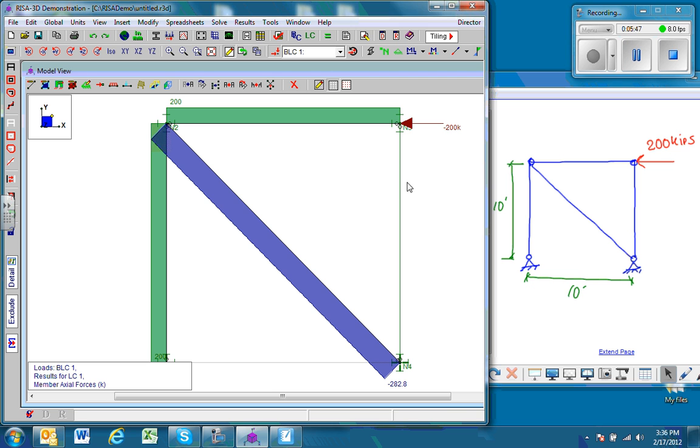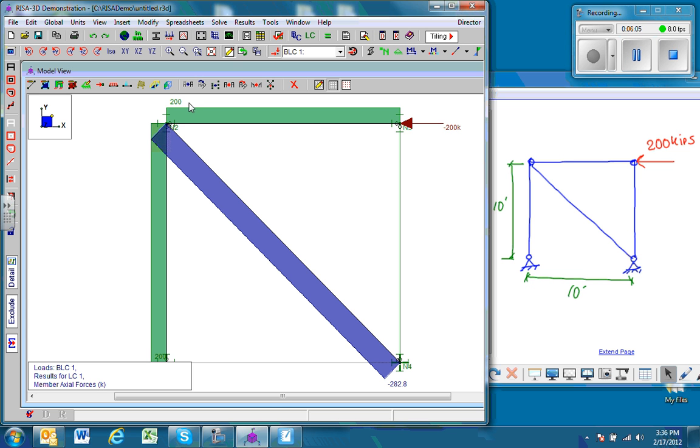Notice we don't have an axial force in this member, which is reasonable. If we apply the method of joints at this point, the sum of the forces along the X gives us the axial force in the beam, which is 200 kips compression. And so if we sum force along the Y, the force in this member should be zero.